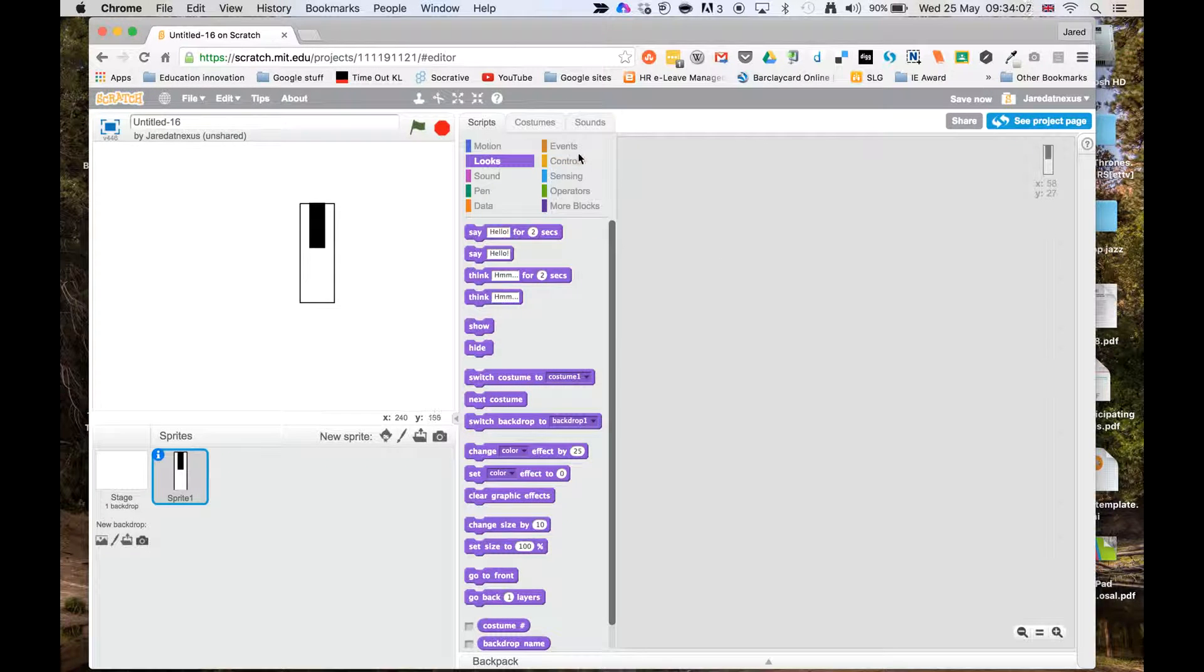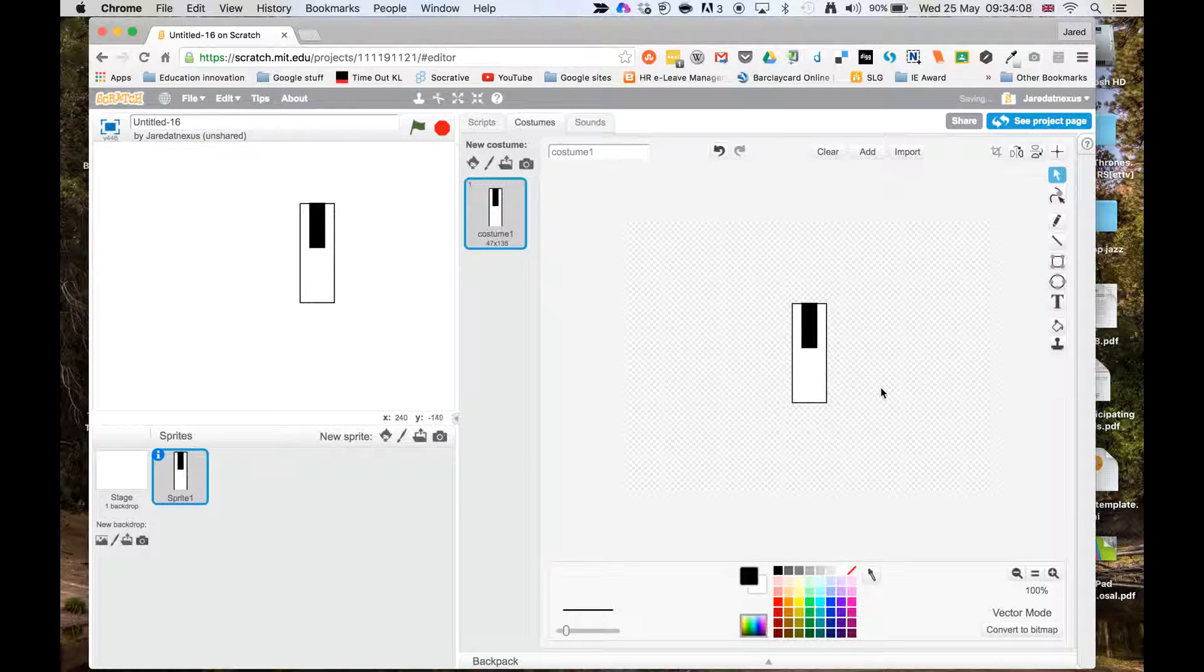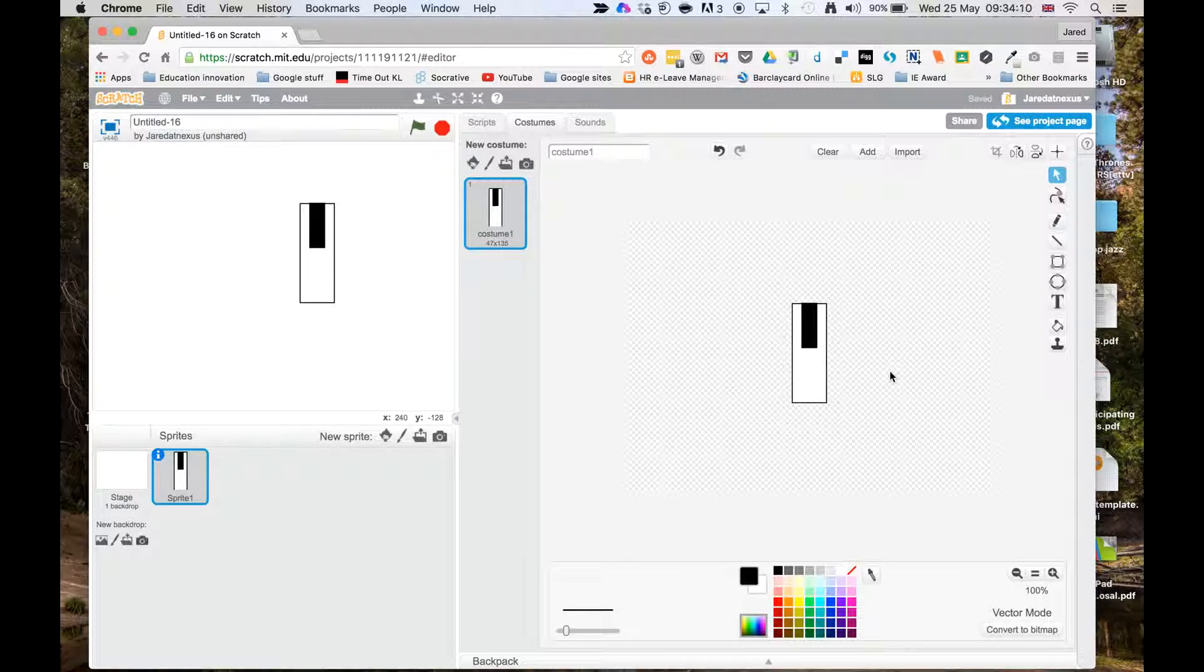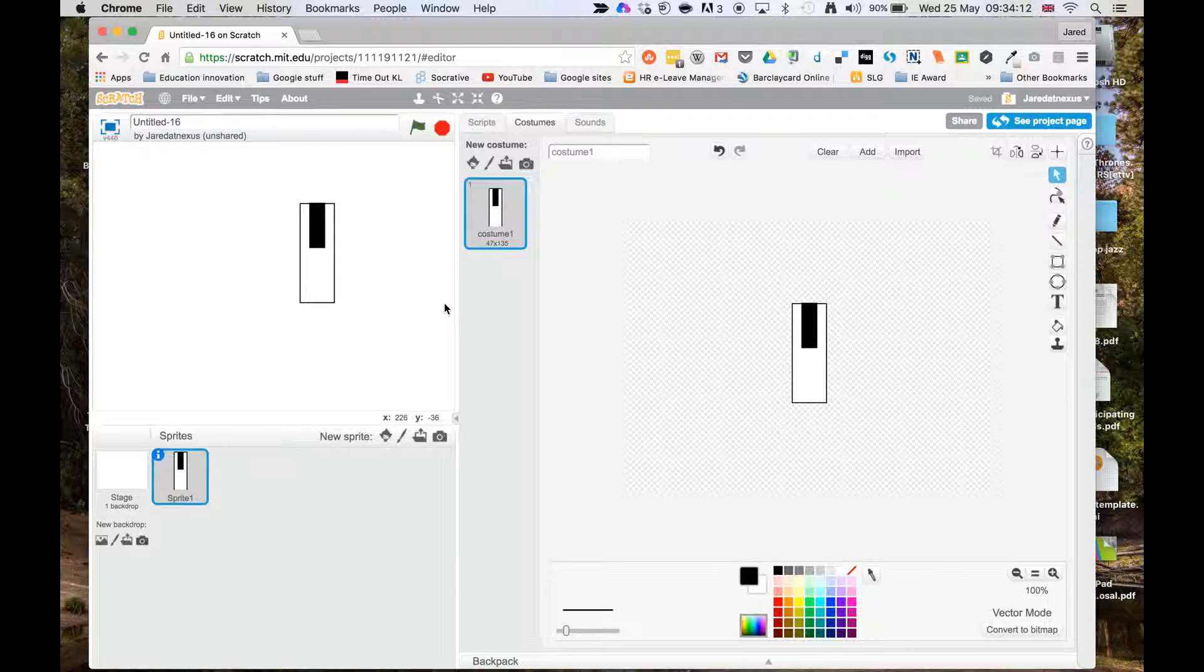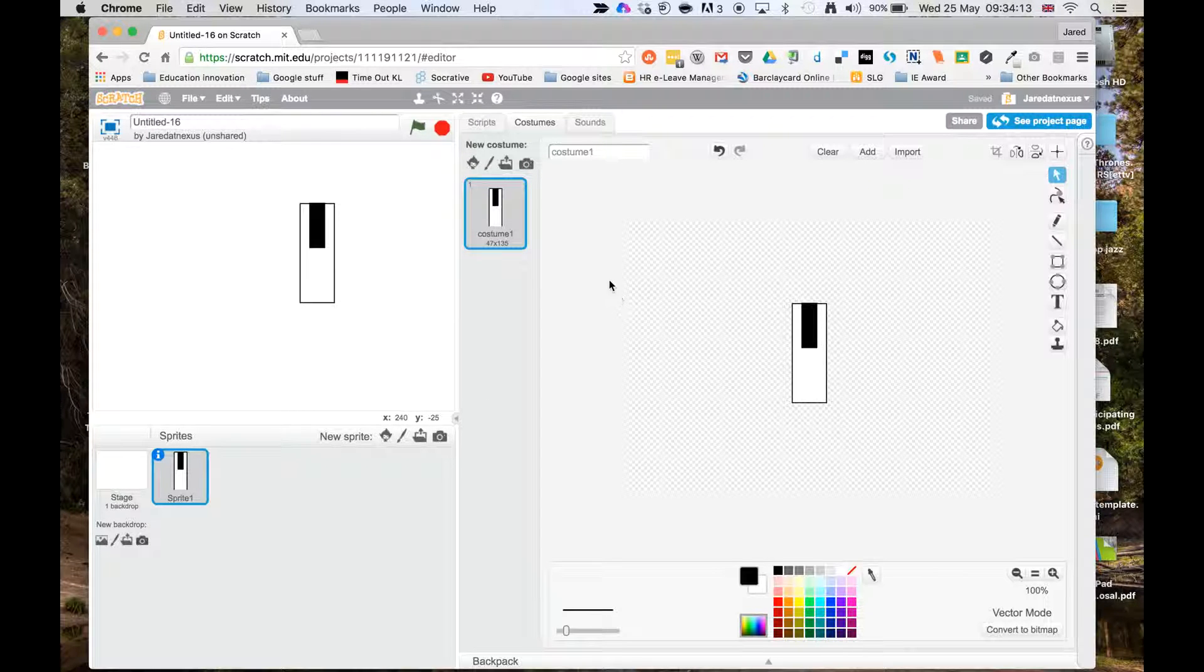You should have made your key in the costume panel and it should have been a vector. What we're going to do now is have the script to make it actually play the sound, so I'll go across to scripts.